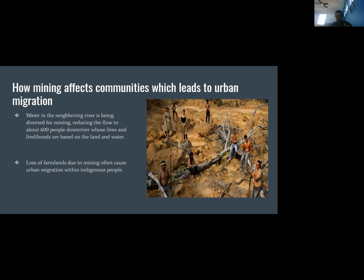As shown in the image, the land has no trees, it's eroded, and there's no river flowing — conditions that force these communities to move and migrate elsewhere because they can no longer sustain life there.